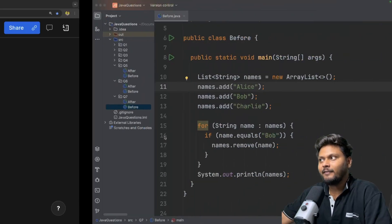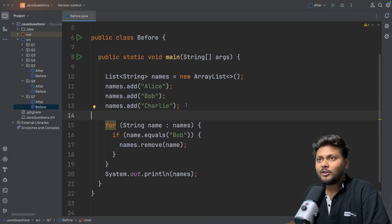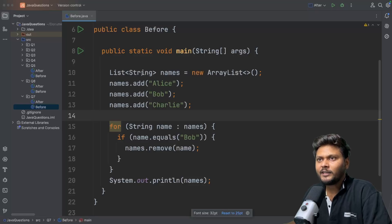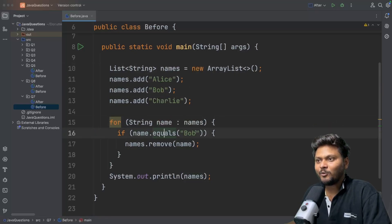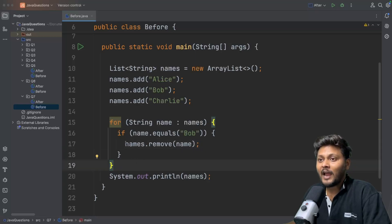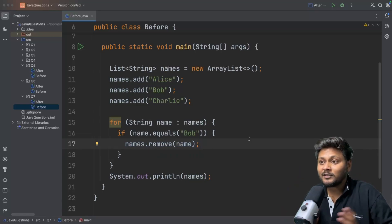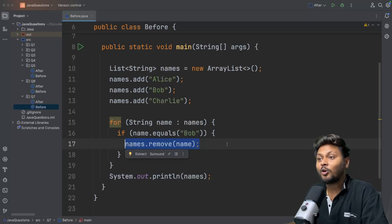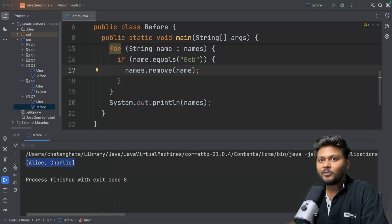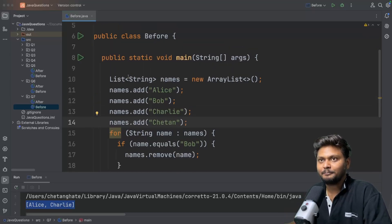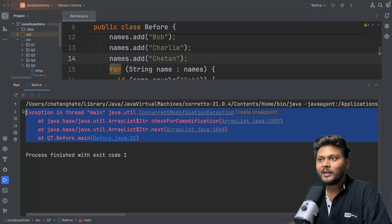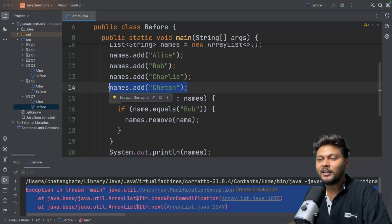Let's move to question seven — this one is easy if you already know it. We have an ArrayList and are adding a few elements. We are iterating over this list, and if the name equals Bob, we remove that element. Most people say this is an example of ConcurrentModificationException. But if we run the code, it does not throw any error. We get the result just fine. Now if I add one more element — let's say Chetan — and run it again, now we get ConcurrentModificationException. In one case there is an exception, in the other there is not. What exactly is happening?